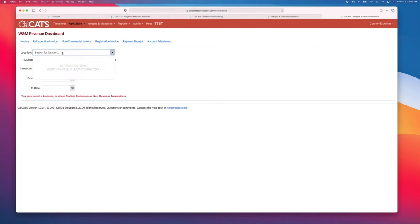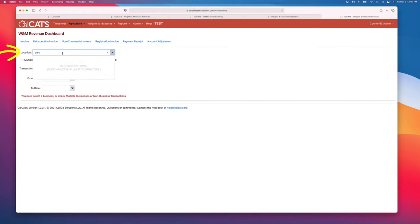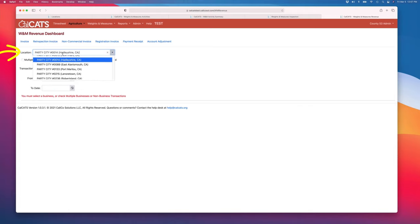It's a ledger-based system, which means for any given business, we keep a full ledger of all the transactions that have happened.